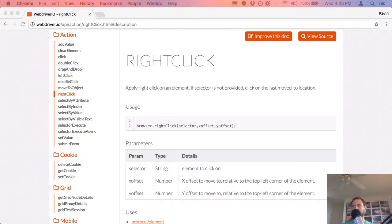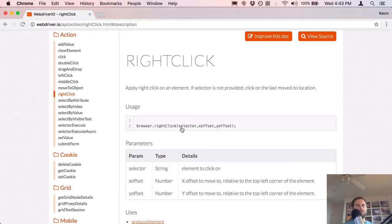I've never really used right-click all that much, but we're going to go ahead and open up a terminal window.